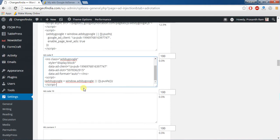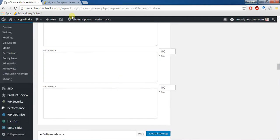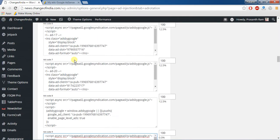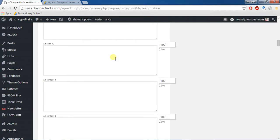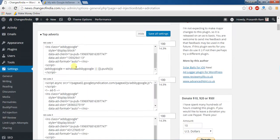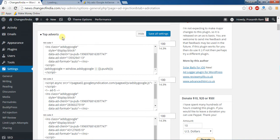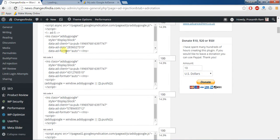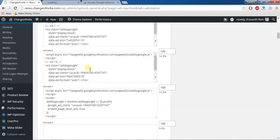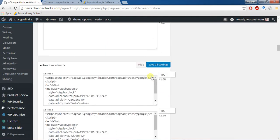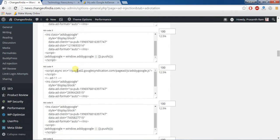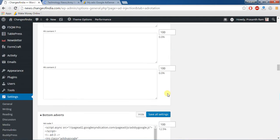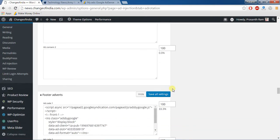Actually that AdSense, that is top adwords. That is top adwords, random advertisement, bottom advertisement, footer advertisement.